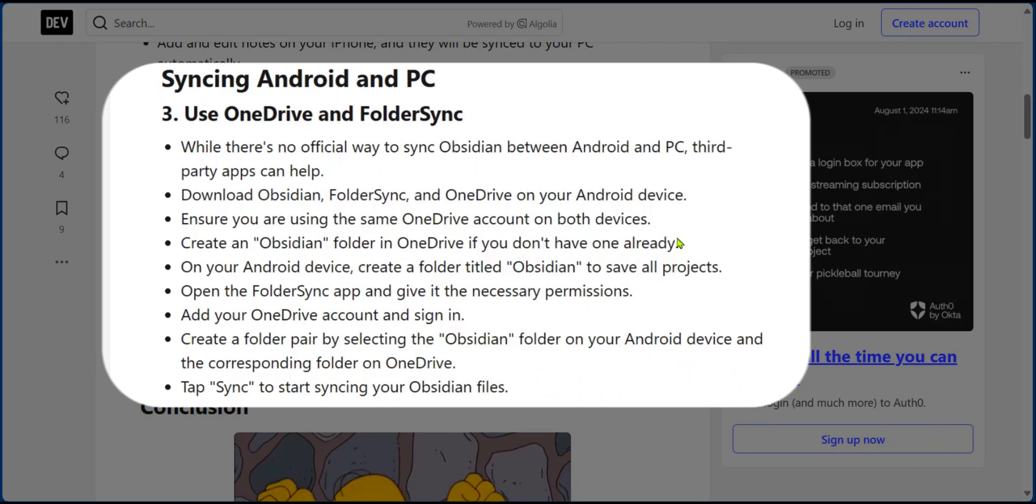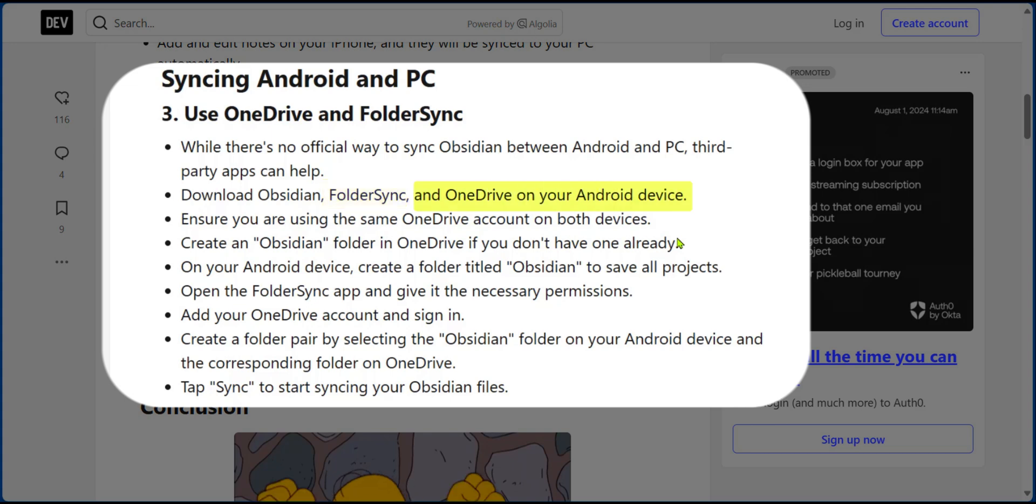If you're using an Android, you need to have three apps. You need to have Obsidian, of course. You need to download Folder Sync from Play Store and have OneDrive on your mobile device. Make sure you're using the same OneDrive account on both devices.